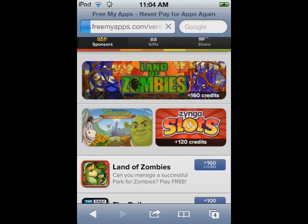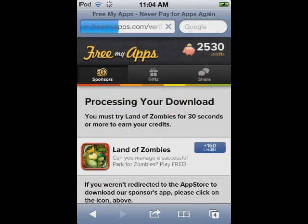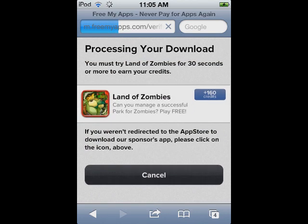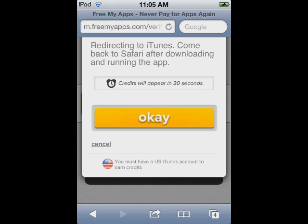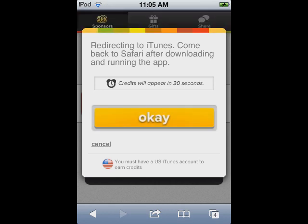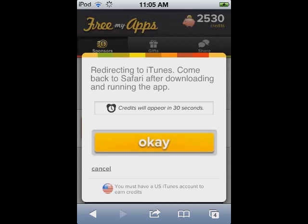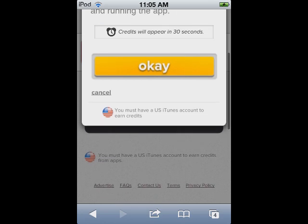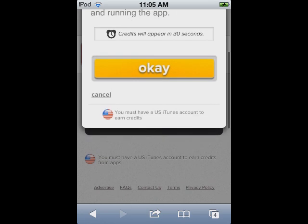Then you check back on the website and you're awarded points. The folks at FreeMyApps are all about you never having to pay for apps. But before you plunge into this, I do have a warning.